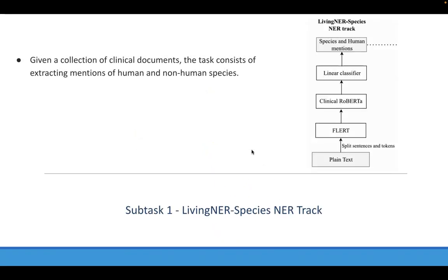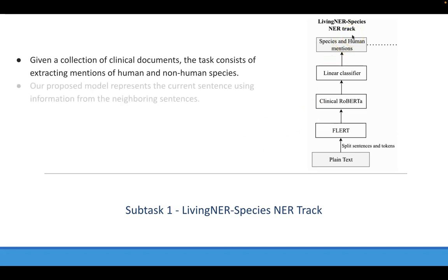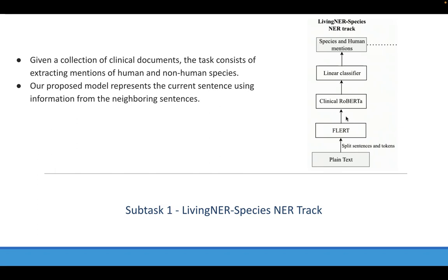Subtask 1 consists of recognizing mentions of species and humans from clinical documents. To solve this task, we use the FLERT approach. Here the representation of the input sentence is concatenated with a window of 64 tokens from the previous sentence and from the following sentence, thus retrieving the document-level context.